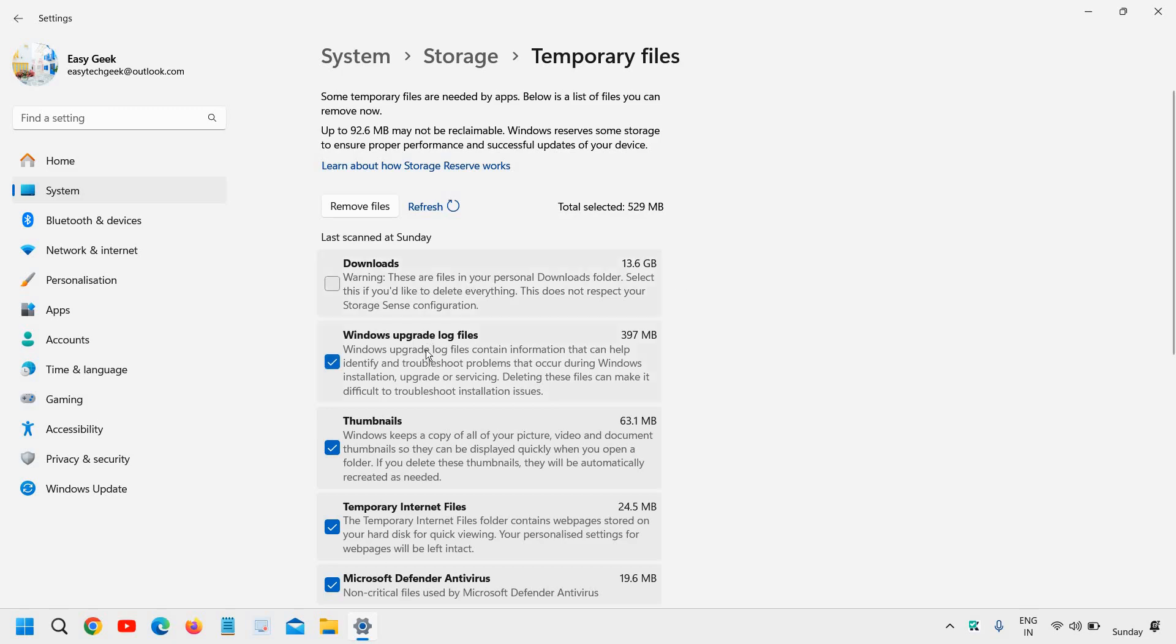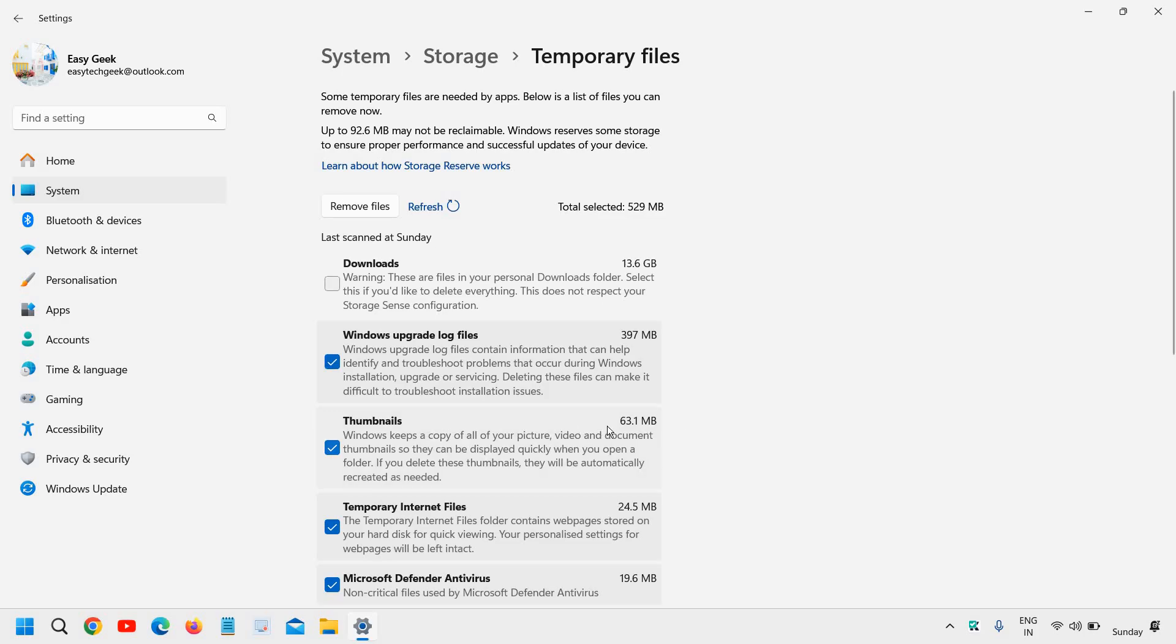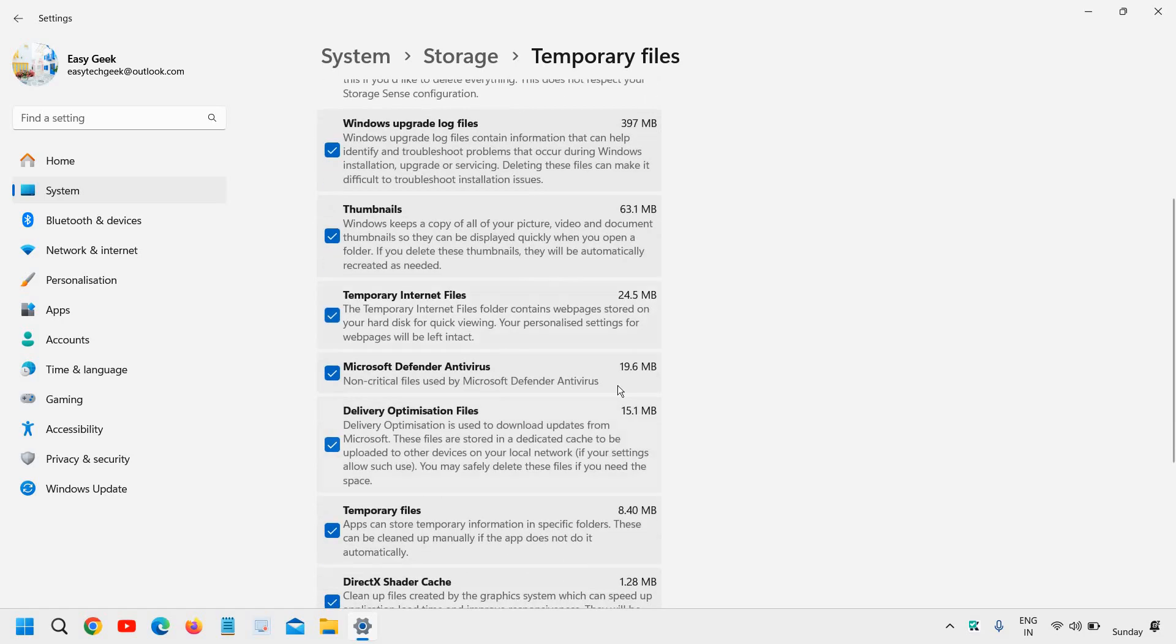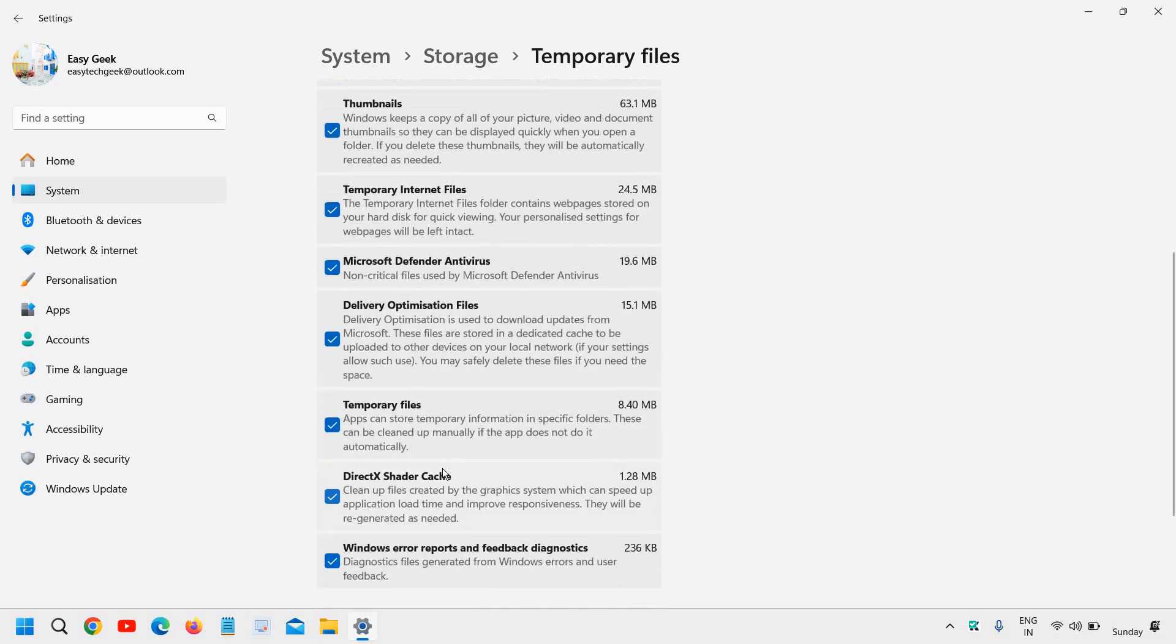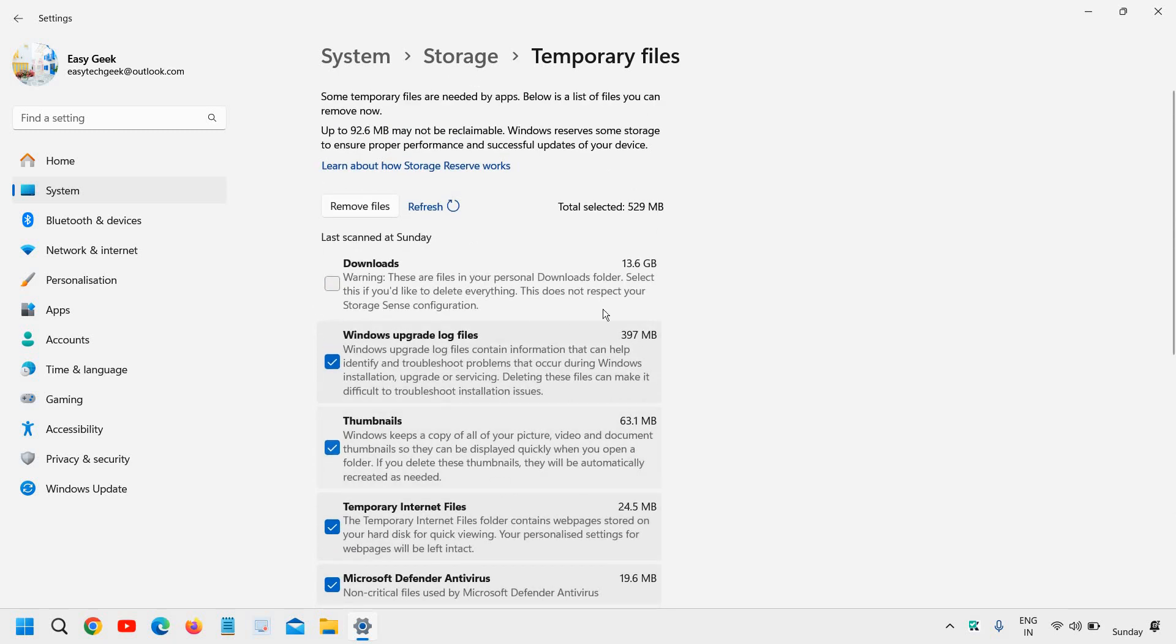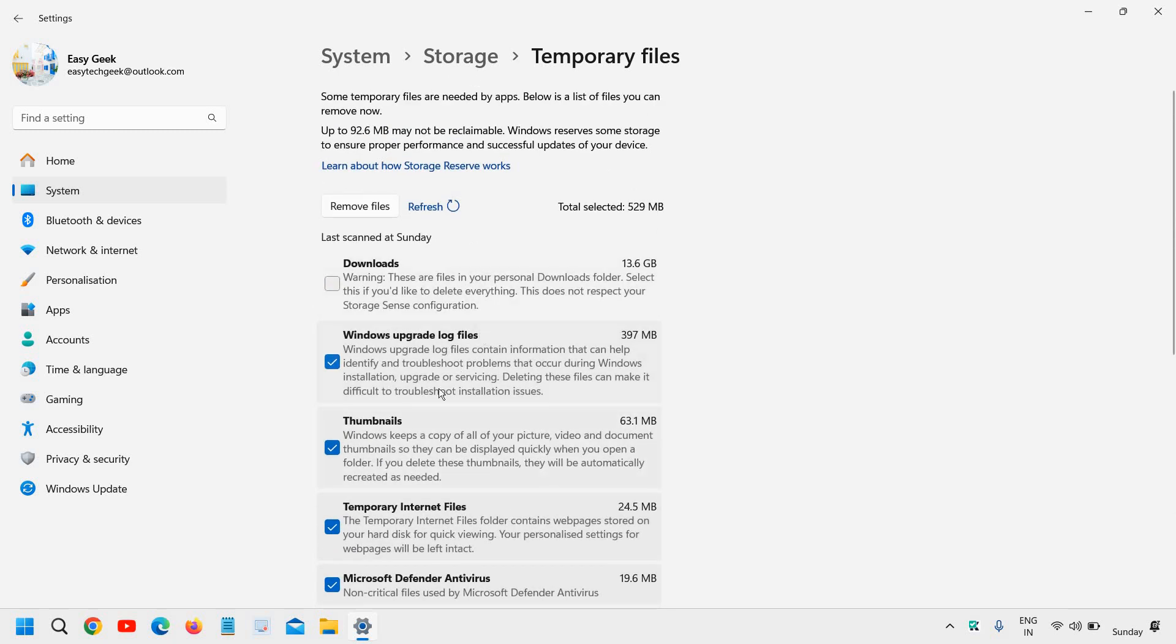So we will go step by step and I will click on temporary files. And here you will find Windows upgrade files, thumbnails, temporary internet files. All these files are auto generated, you haven't done anything. So you can check it like this.